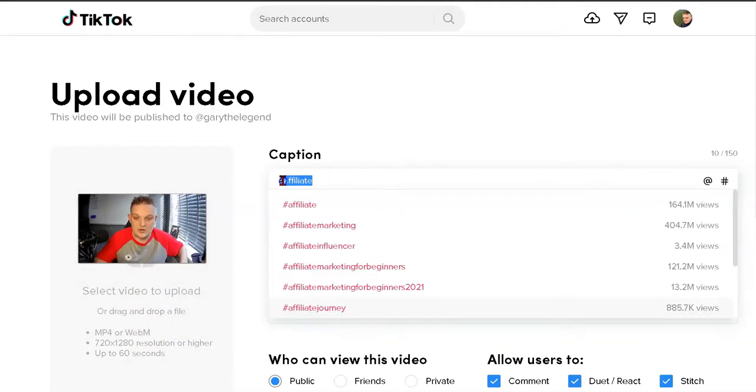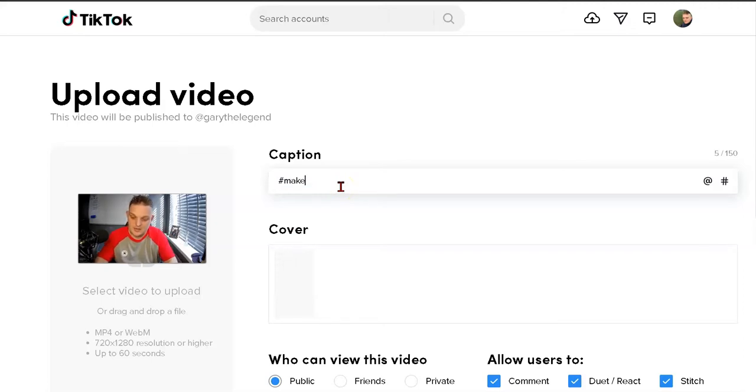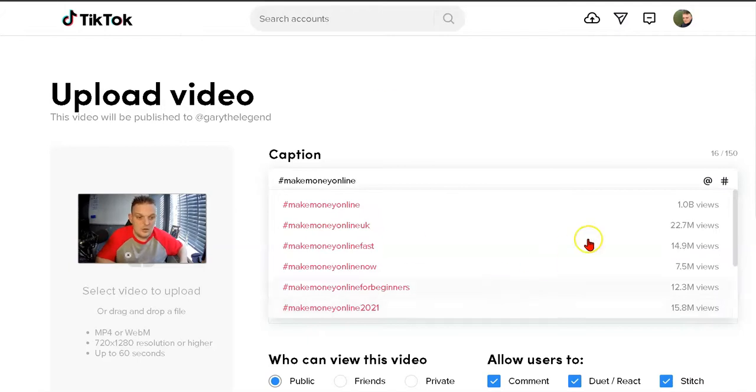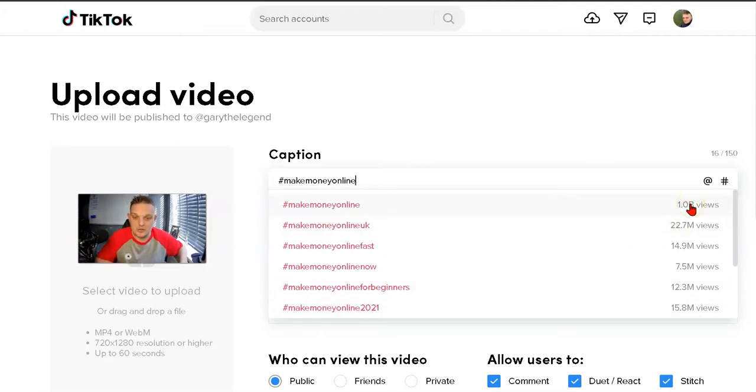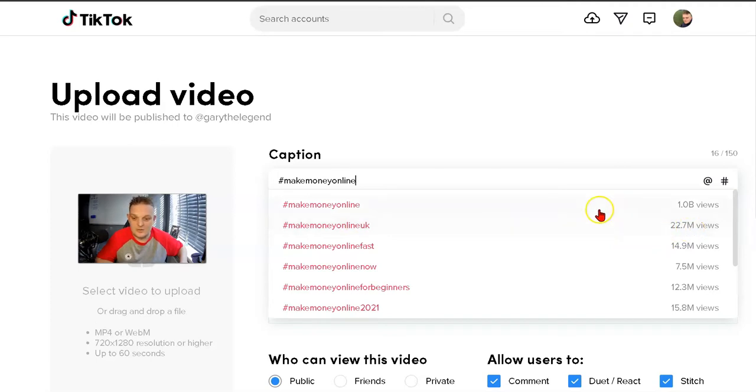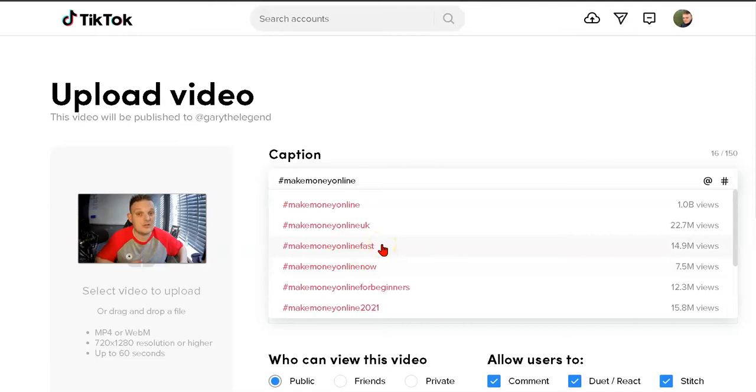Let's try another keyword. Make money online has 1 billion views. Just in the UK where I am, it's had 22.7 million views. It's insane the amount of views each hashtag has.